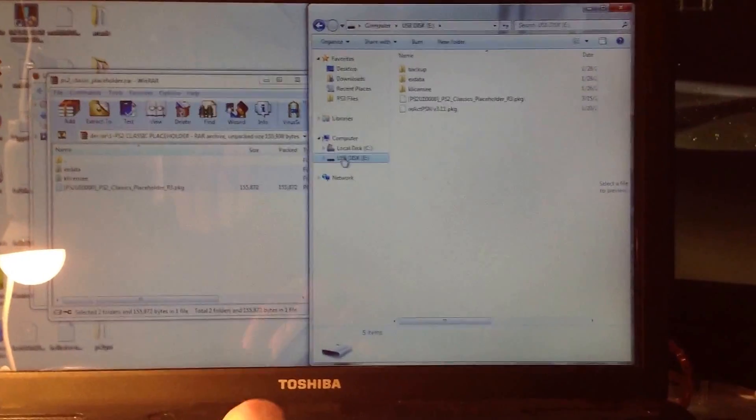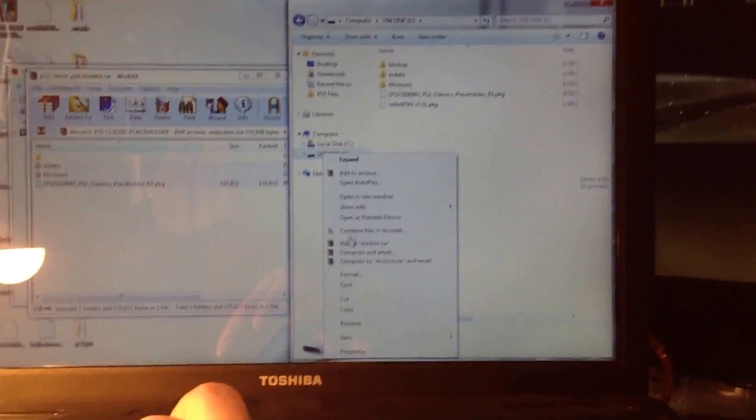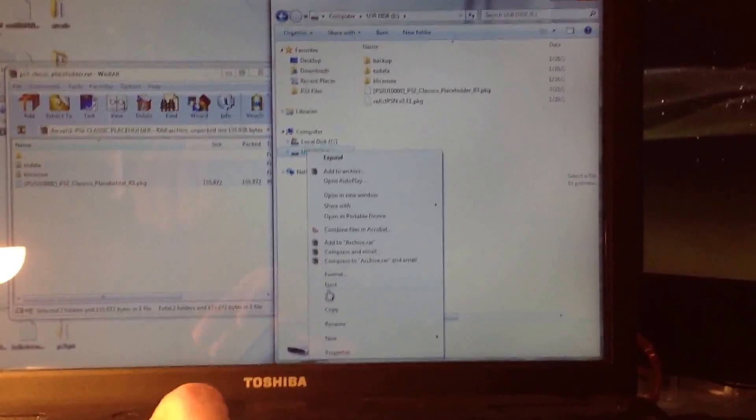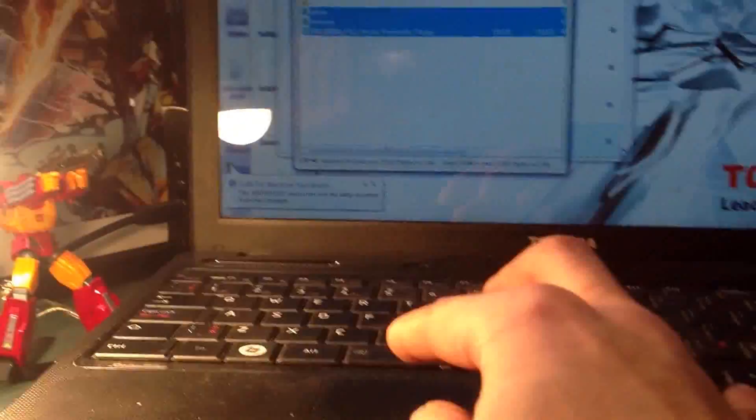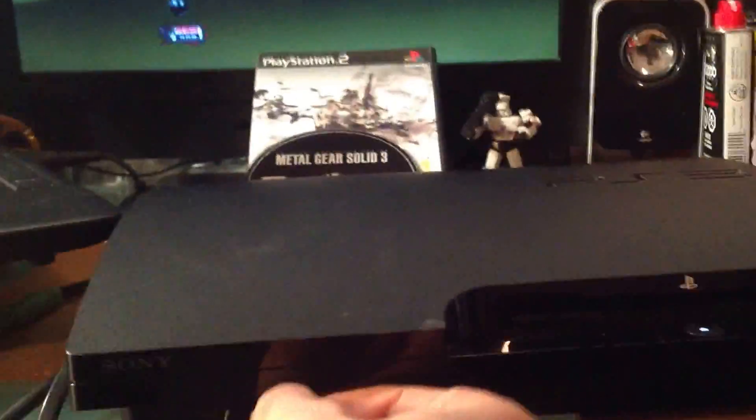Sorry for the shaky cam. Okay, let's get through this quick. So eject your drive out of your computer and take it into your PS3.